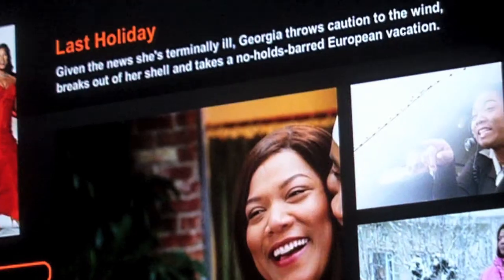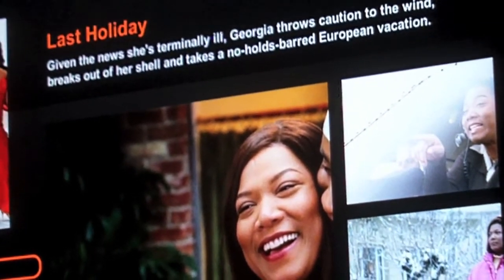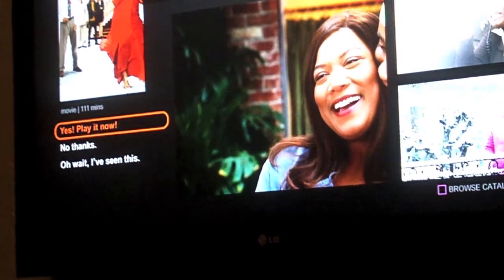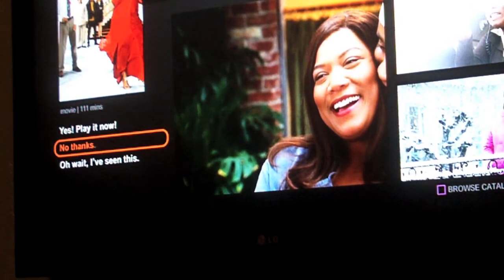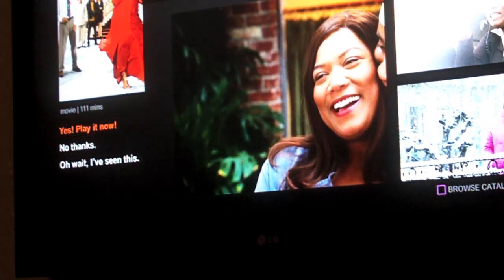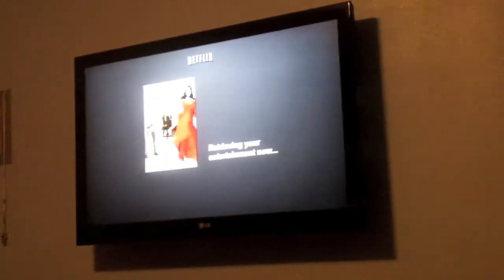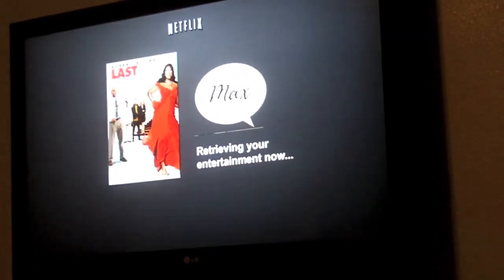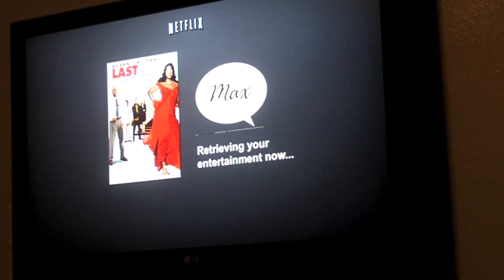It provides me the summary. So I'm going to give this movie a chance and play it now. I could also choose not to, or if I've seen it, I could hit that and it'll provide me another suggestion. Max then says thanks for talking to me, hope you enjoy this, and come back and see me anytime you need help finding something to watch.